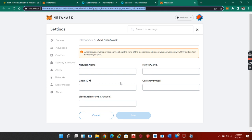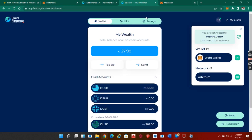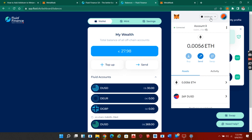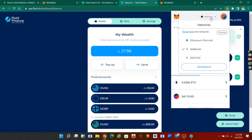When you are done filling this box, you quickly come down here and save it. After saving this, you go back to your MetaMask, to your Fluid account, and then change the network if it was on another network - change it to Arbitrum network. With that, you have set up your MetaMask account.